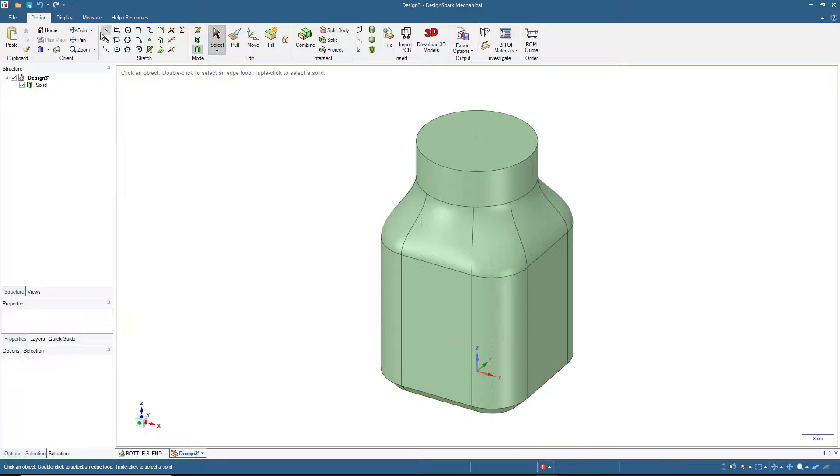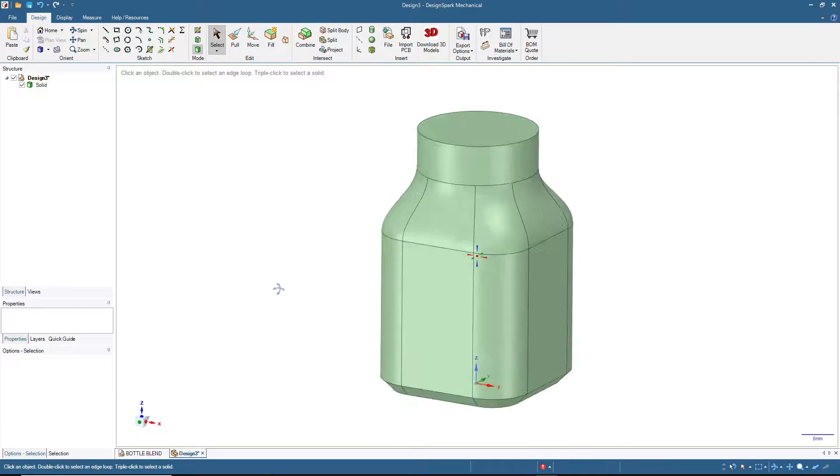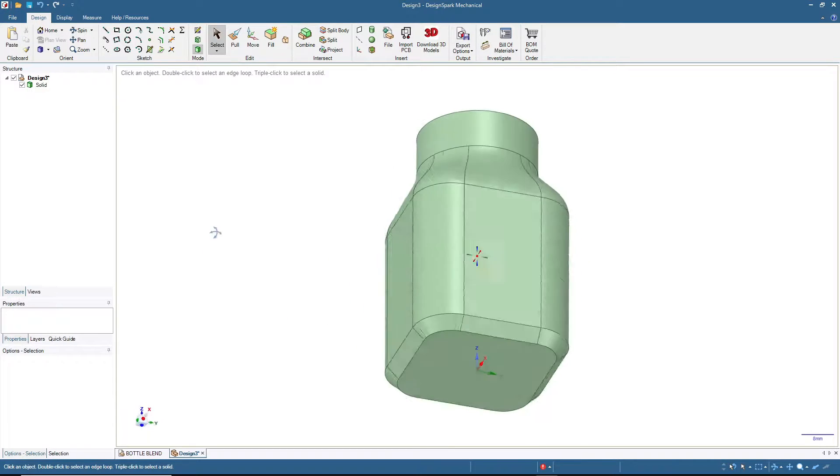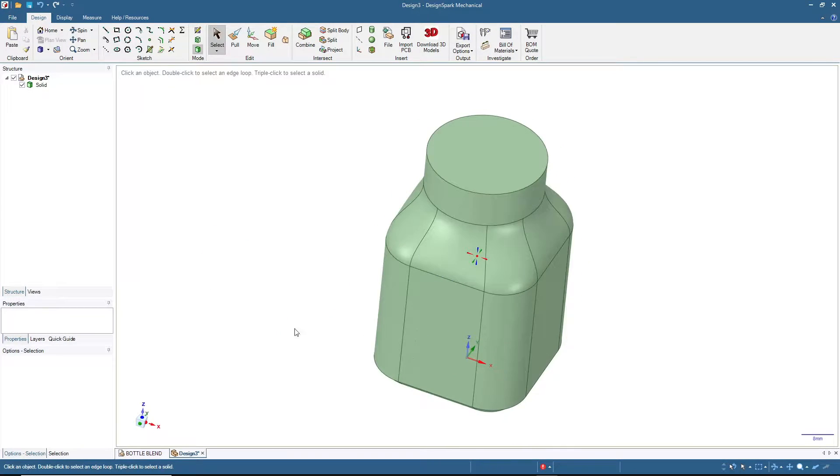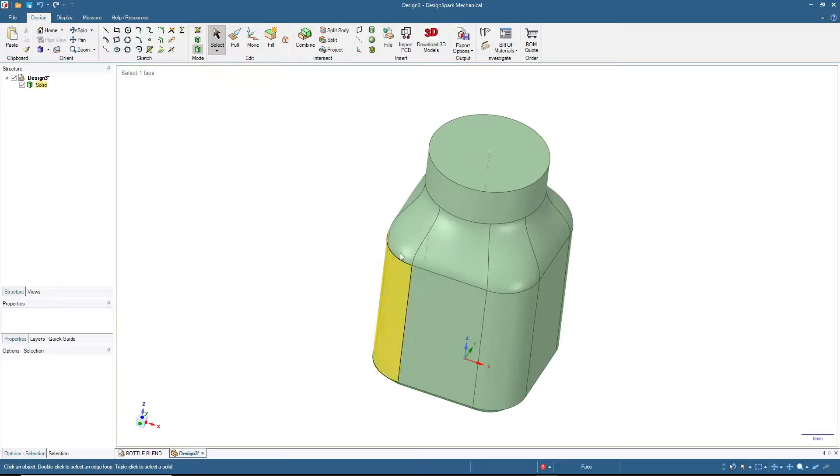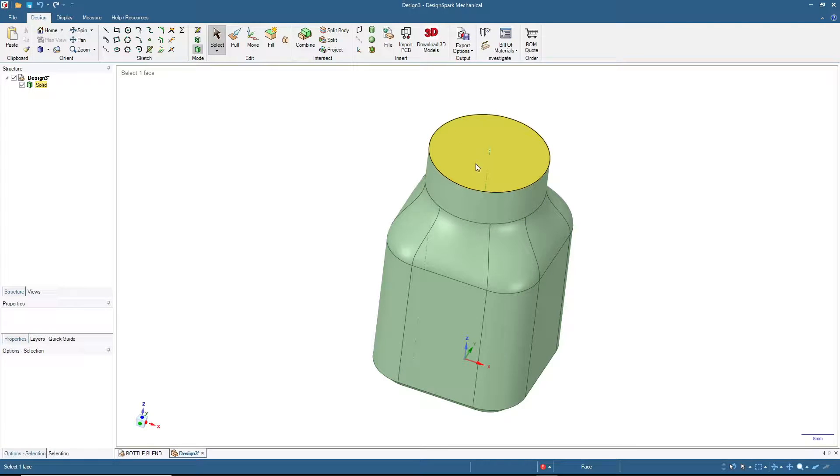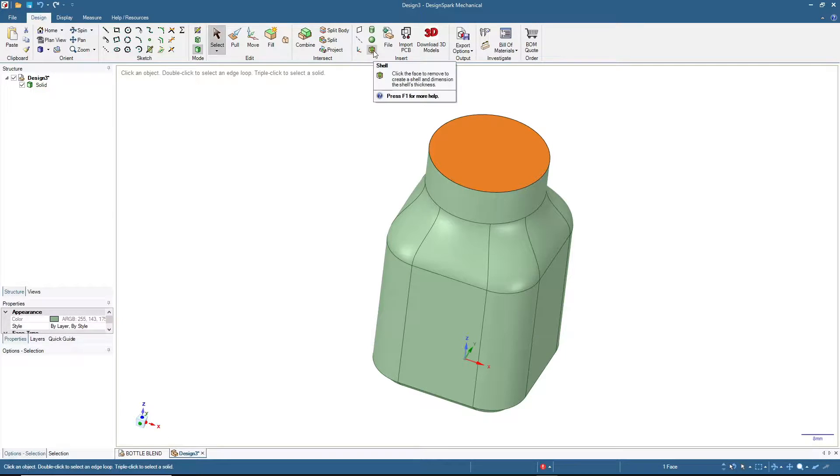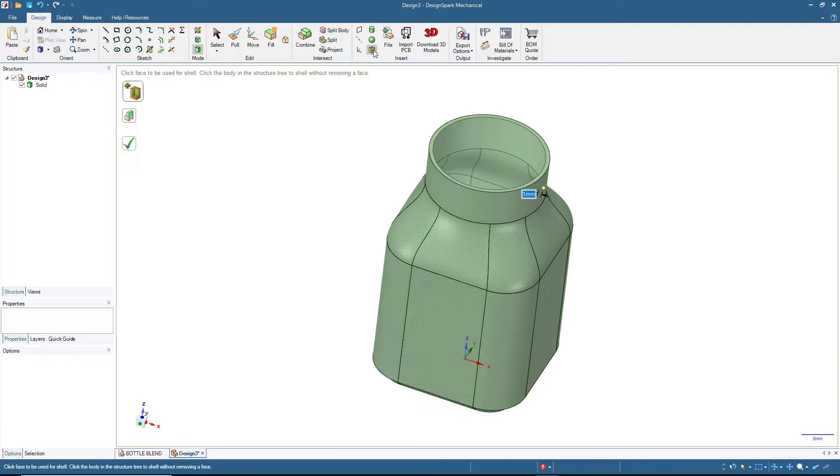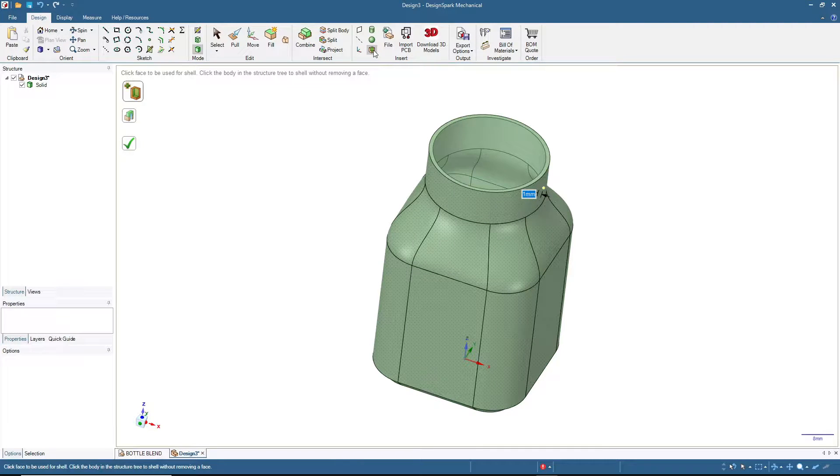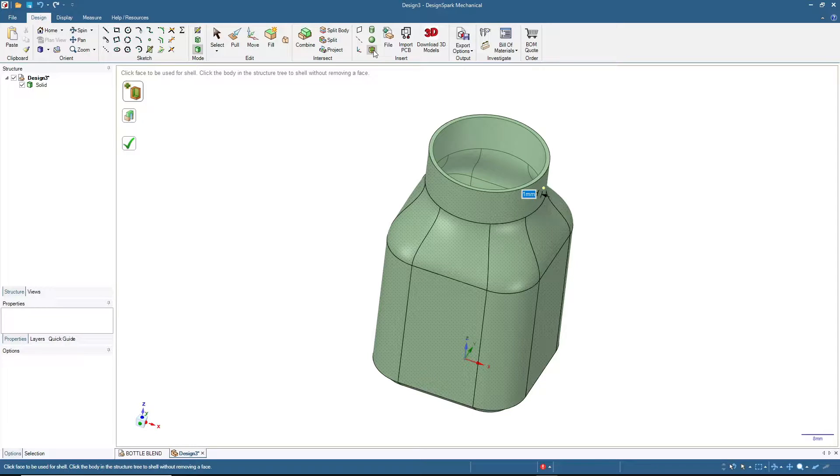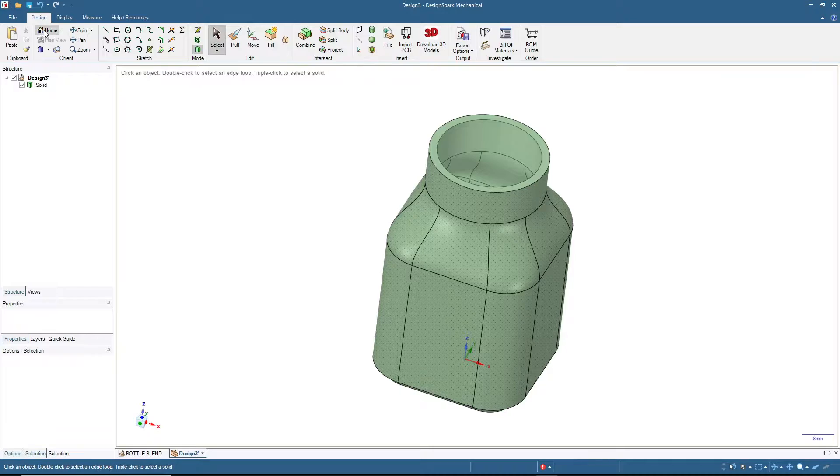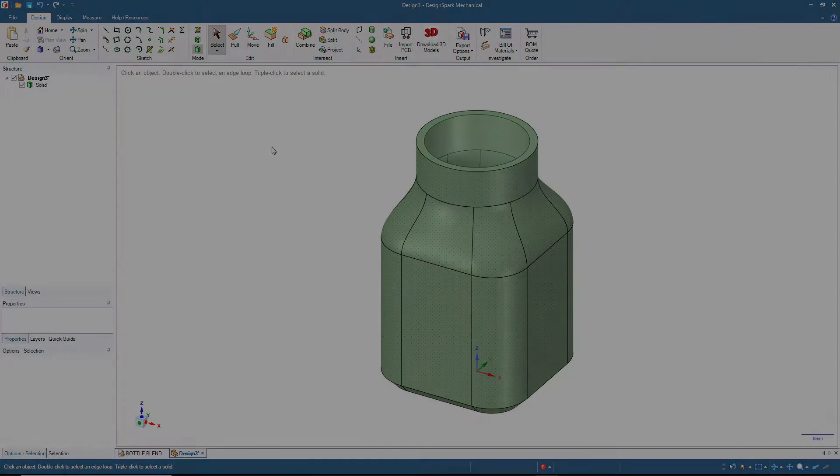This is how the bottle looks like, but it's still a solid object without any hollow space inside. Let's click here and then click Shell, and enter the number that we want as the thickness of the bottle wall. This time I'll input 2 millimeters. Done. Click Select, press Home.